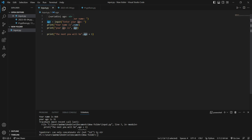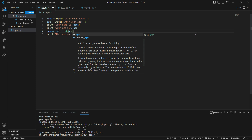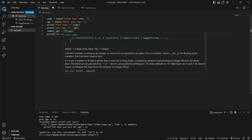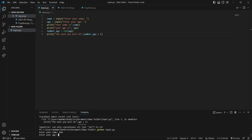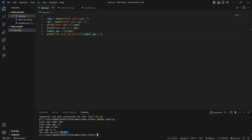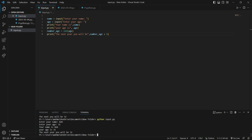So what should we do? We should change the type of age to integer. I'm going to create a variable 'number_age' and assign int(age) to it. The int function changes the type from string to integer. Now I use 'number_age plus 1' in my print statement. If I save it and run it — 'Bob', '31' — it prints 'The next year you will be 32 years'.